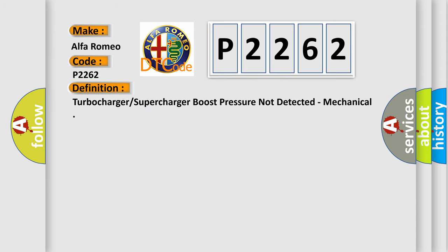The basic definition is turbocharger supercharger boost pressure not detected, mechanical.